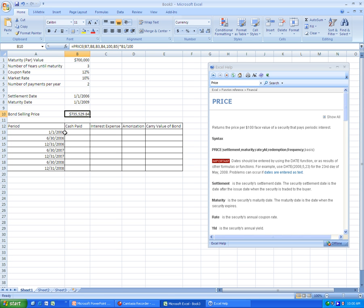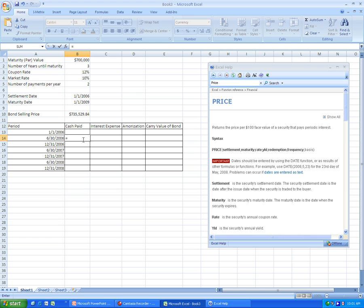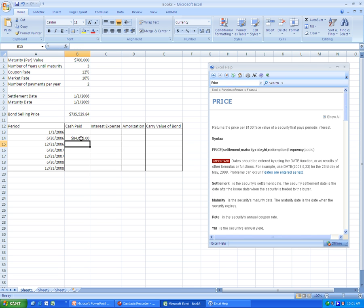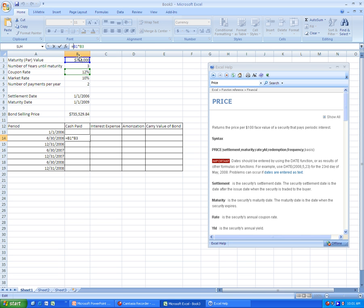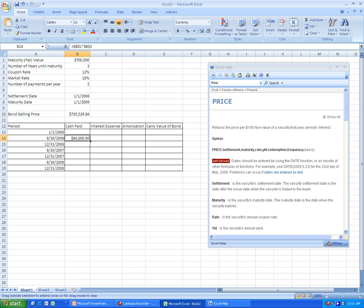Now, for the schedule itself, the first thing we should do is put down what the cash paid is. As you should know, the cash that gets paid out every period is equal to the par value of the bond multiplied by the coupon or given rate. We push enter, and we can see for a $700,000 bond, it is $84,000. Now what we need to do is, because we want to use this number for every single cash payment, we need to make these cell references absolute. And so we put dollar signs in front of the B's and the numbers. And then we can just grab this little square down in the lower right corner and drag it down.